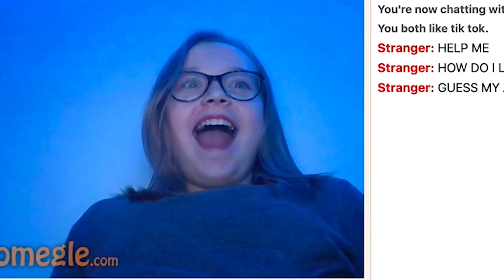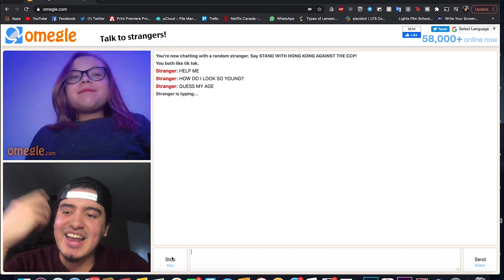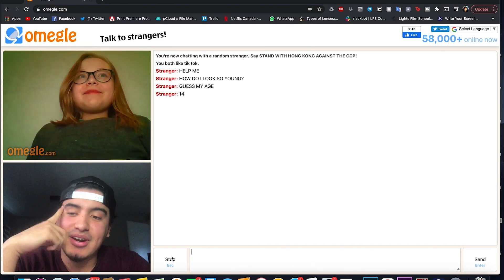Guess my age. 30. Did I get it right or wrong? 14. Damn, you look like 30.